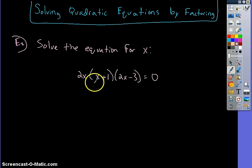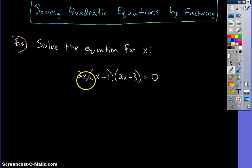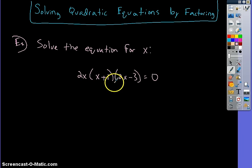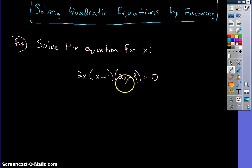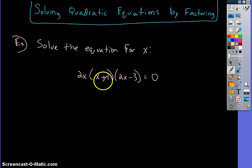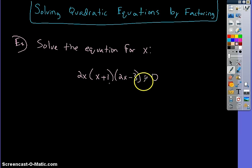In this equation we have 2x times — there's no sign between the 2x and the parentheses, so that implies multiplication. So it's 2x times (x+1). There's no sign between this parenthesis and the next, so it also implies multiplication. This is a product of all three. Basically what we're looking for is what values of x we can plug in to make this equation equal to 0.